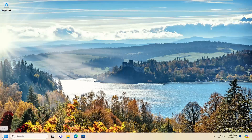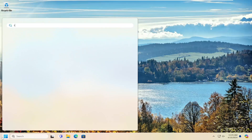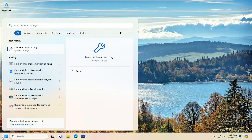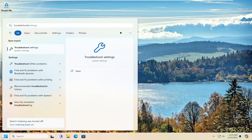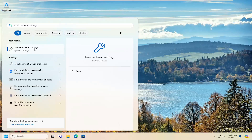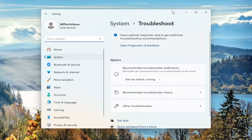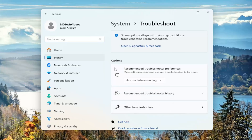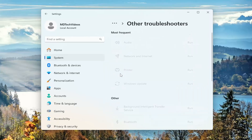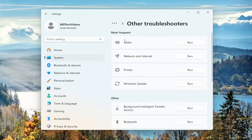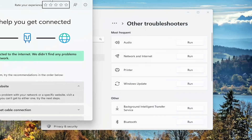First thing I recommend doing would be to open up the search menu, type in troubleshoot. Best result, open up troubleshoot settings. And now on the right side, underneath options, you want to select other troubleshooters. And then underneath most frequent, select the network and internet troubleshooter and the corresponding run button.